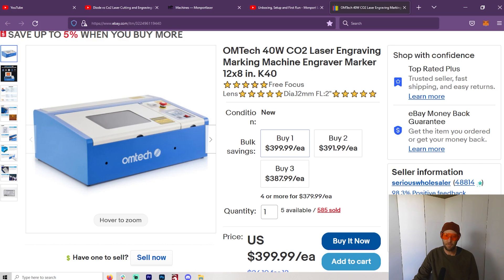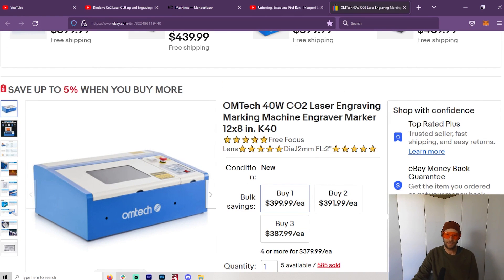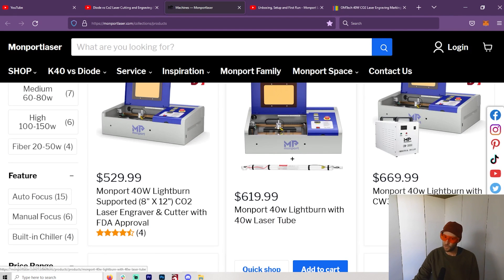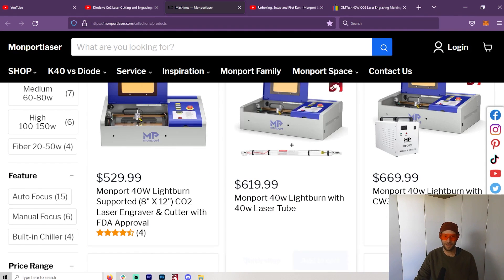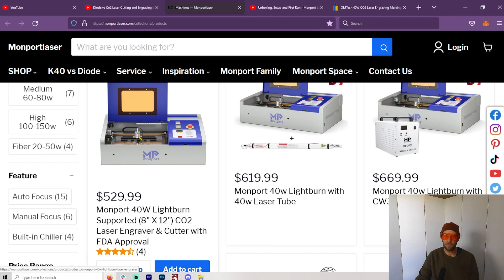There are so many upgrades that have been made into this Monport, which is why it's the one I showed to you. I've always stayed away from the K40 because when you get it straight from—well, I think they're all coming straight from China.